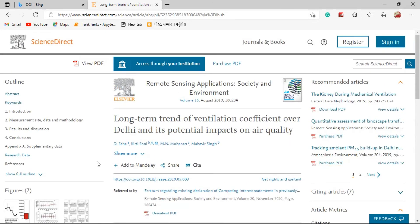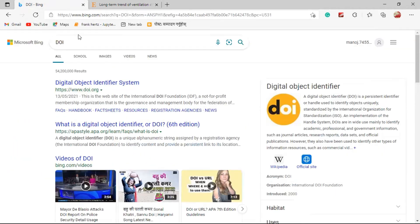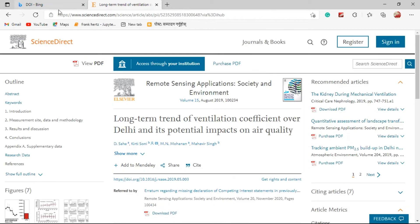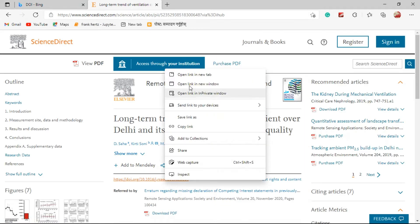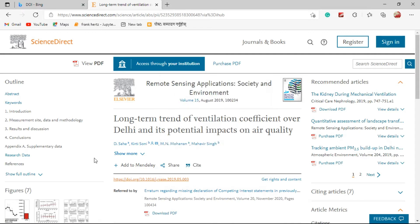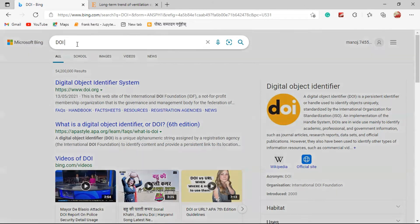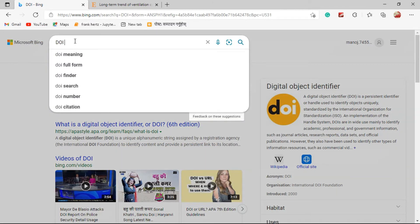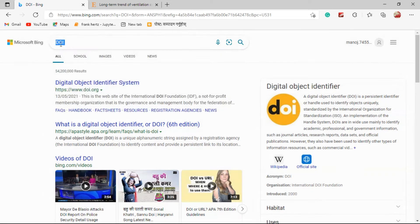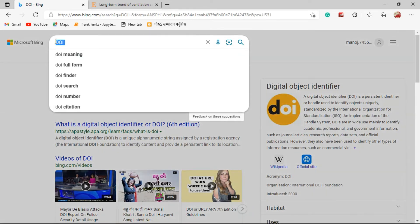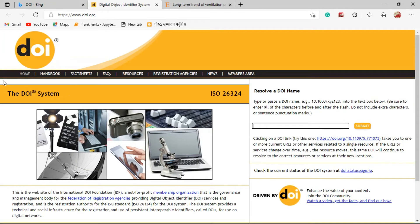This is how DOI looks like and how to check DOI. For that you need to copy the DOI link first. Actually it is a kind of URL, you can see, but you cannot say it as just a link. Let me open this Digital Object Identifier DOI website.